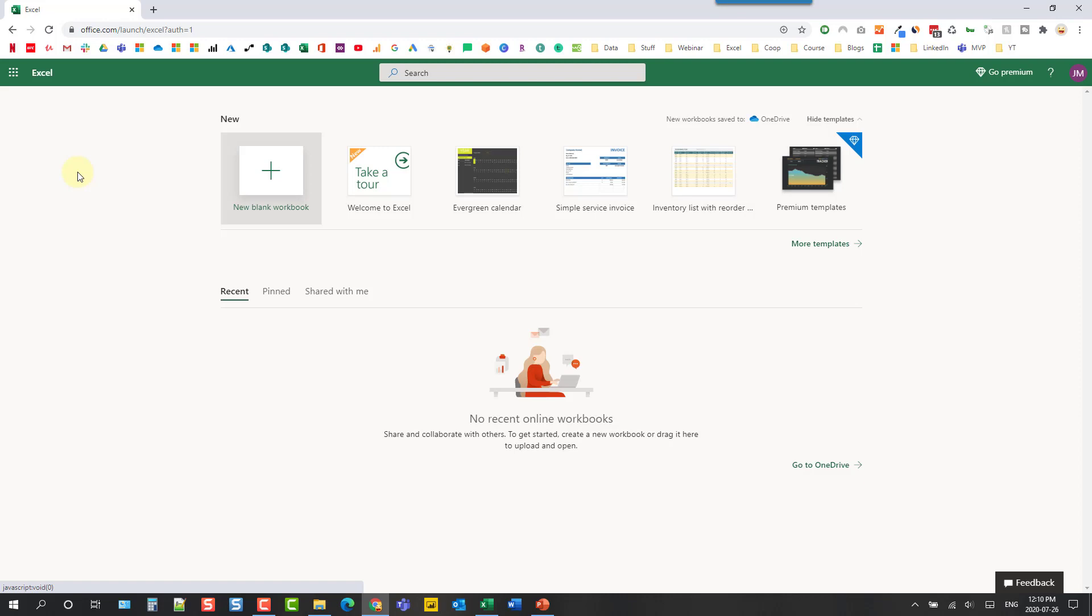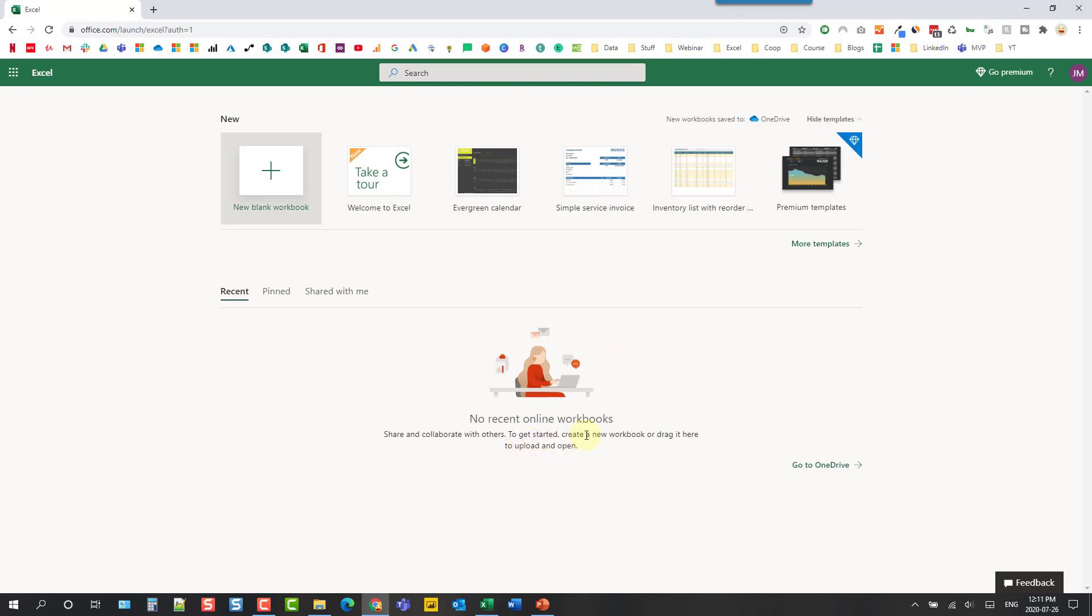Now once we have Excel open we can of course create a new blank workbook. We can also access various templates or we can open our saved documents here.